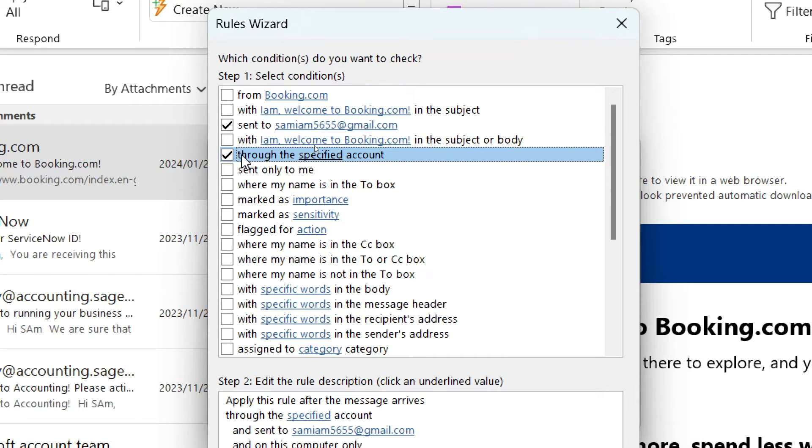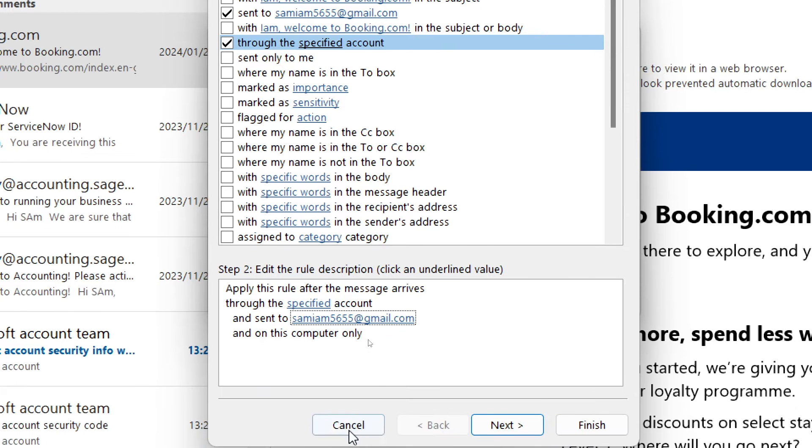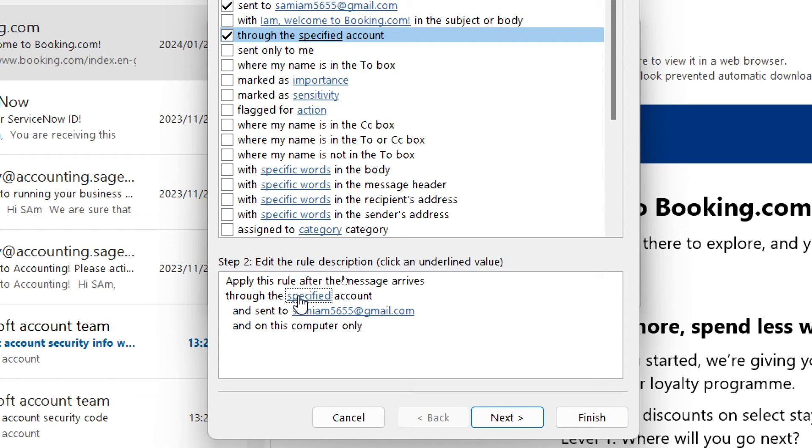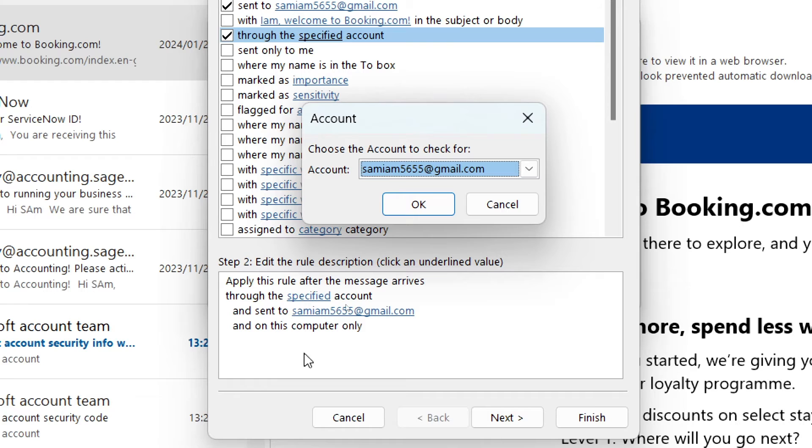As you go down you can see it says apply this rule after the message arrives through the specified account.